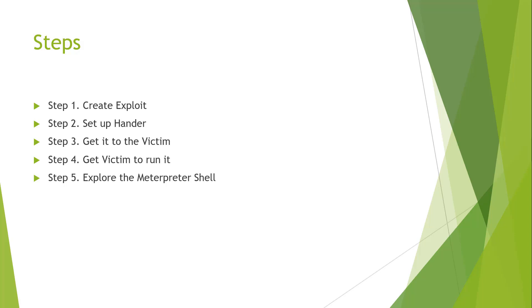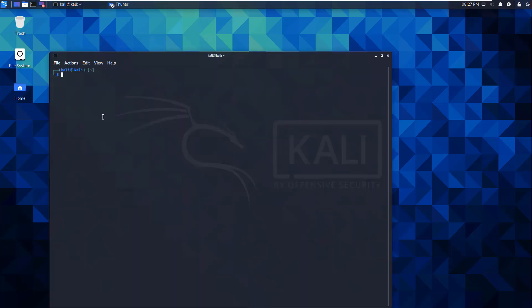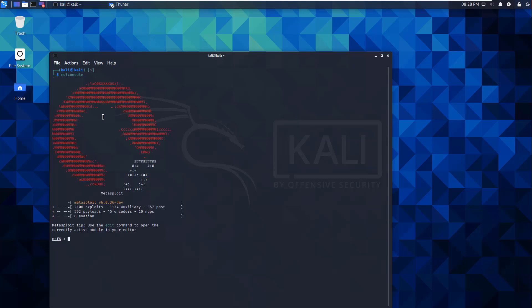First things first, get to our terminal, get to our Metasploit console. MSF console, hit enter, let the console load. We're going to be loading up Metasploit, that's going to let us run an MSFVenom attack.